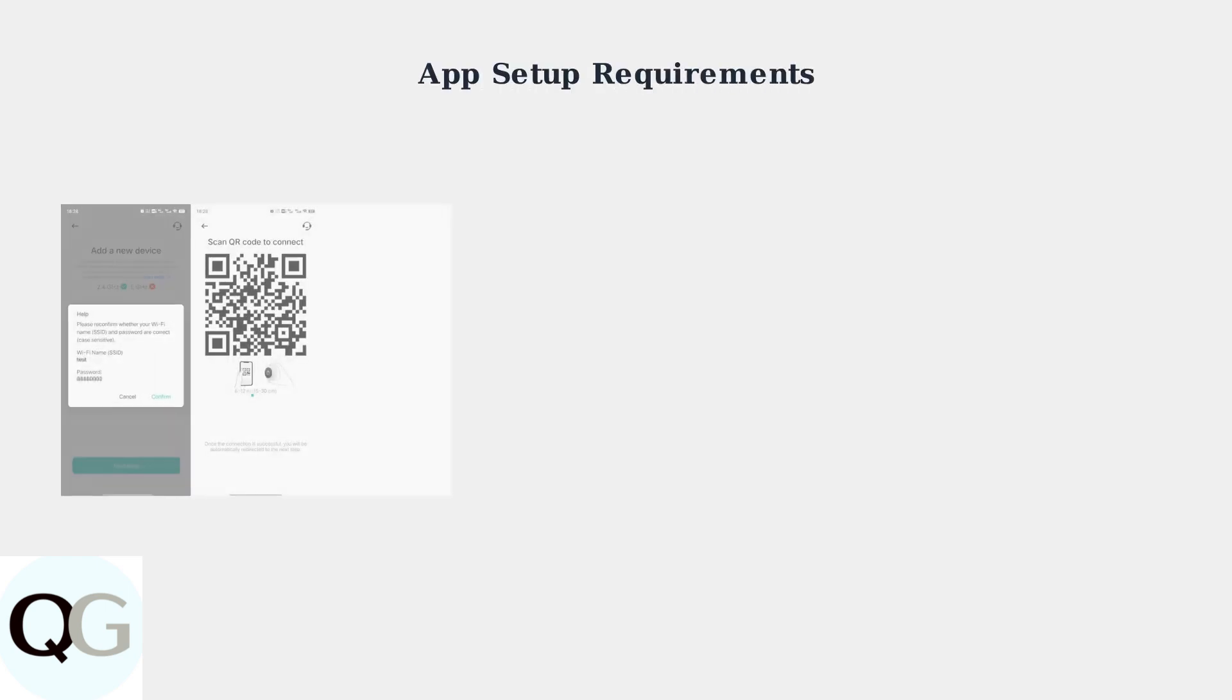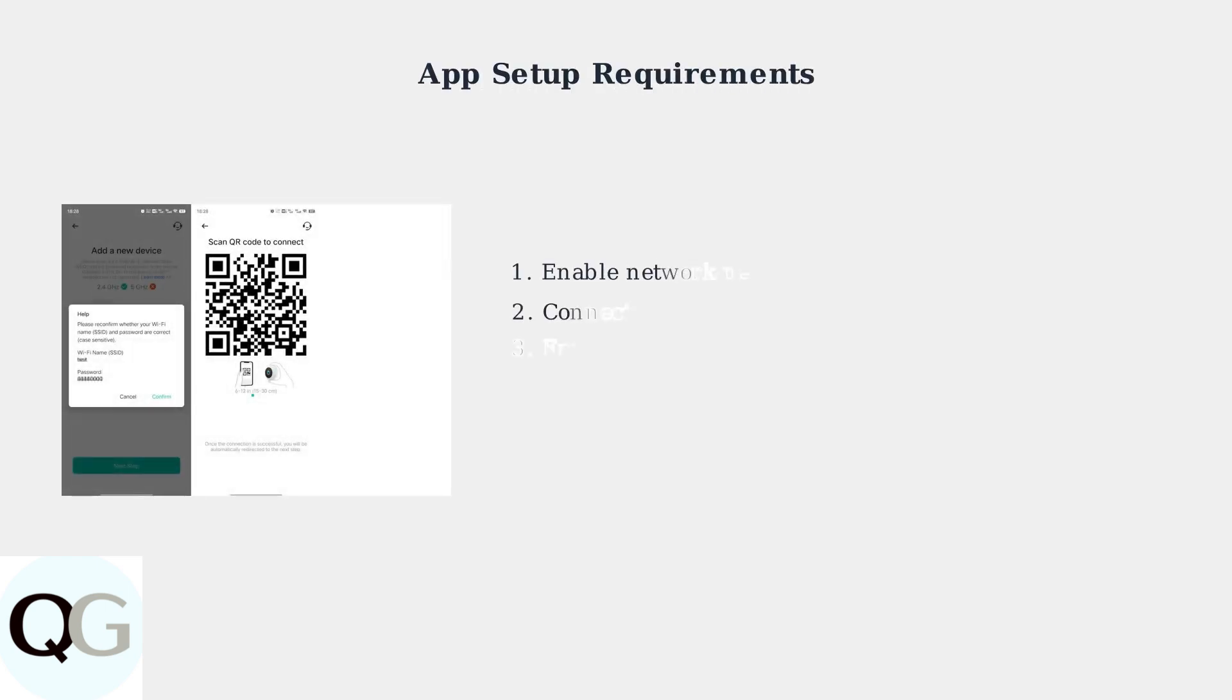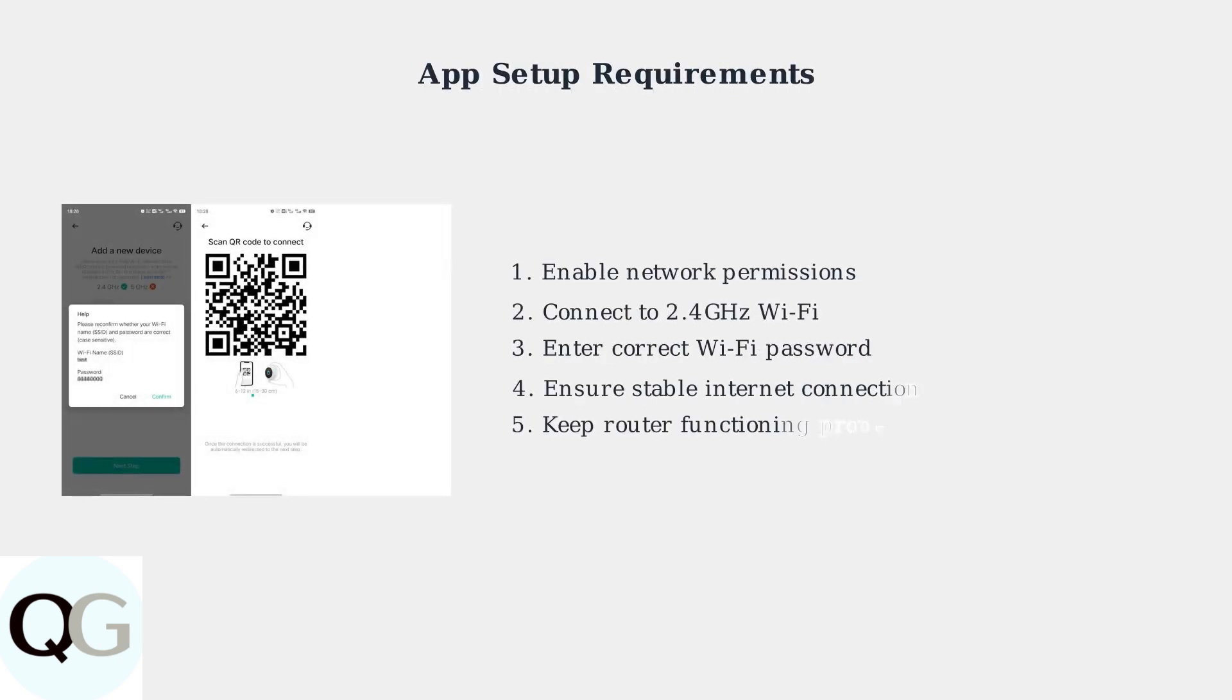The Vico Home app requires proper network permissions enabled in your phone settings. During setup, you'll need to enter your 2.4 GHz Wi-Fi network credentials and ensure the app has all necessary permissions to communicate with your camera.